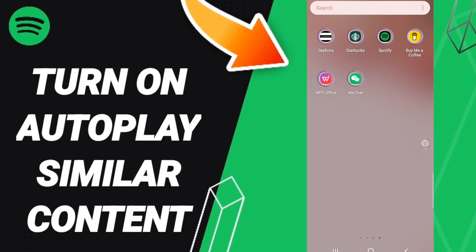Hi everyone, today we'll talk about how to turn on autoplay similar content in the Spotify application. To turn on autoplay similar content in Spotify, you should just go to the top of Spotify.